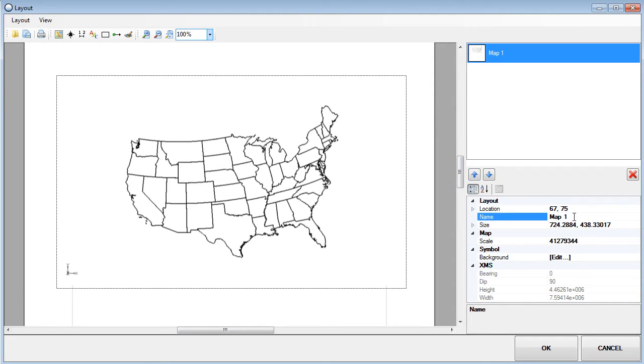Below the list, properties such as location, size, and scale for the selected item are shown.